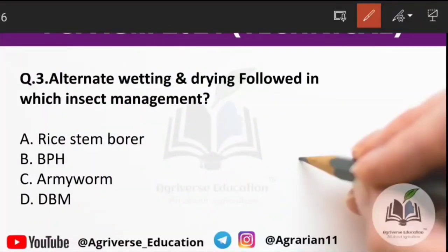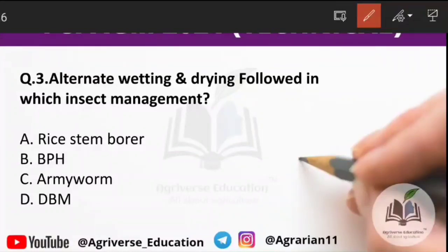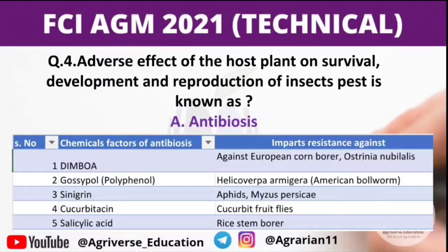Third question: alternate wetting and drying, also known as AWD, is followed in which insect management? Options are stem borer, BPH, army worm, or DBM. The right answer is option B — BPH. So, alternate wetting and drying is followed in BPH management.